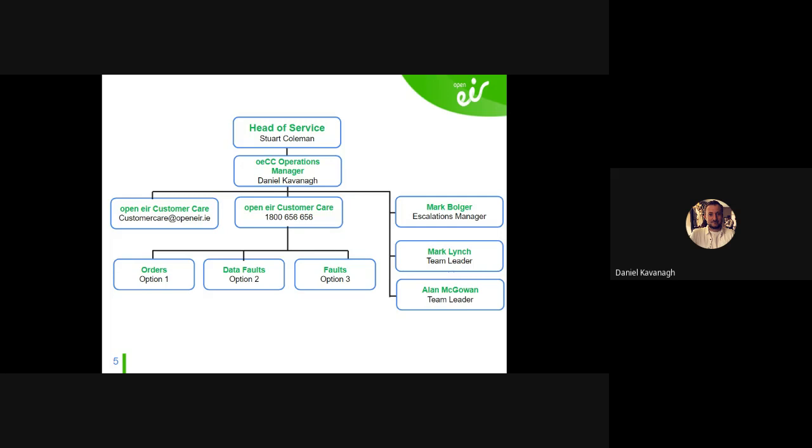There are also two other teams in the OECC that don't get much of a mention on the charts but are a big part of it: GMP and MyOwn Tasks, both managed by Alan McGowan.